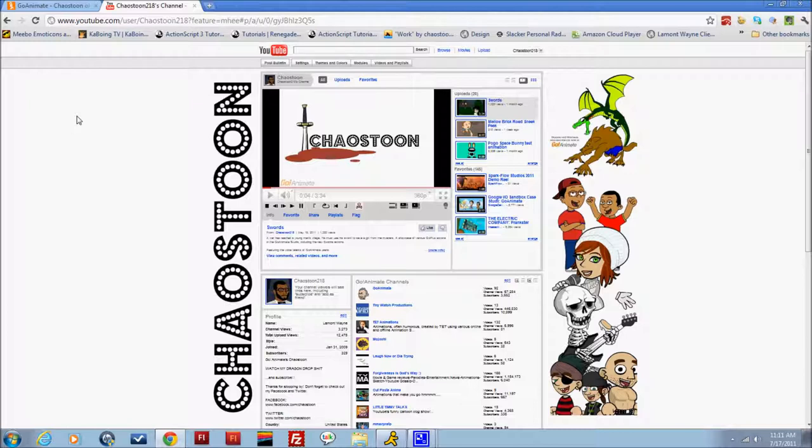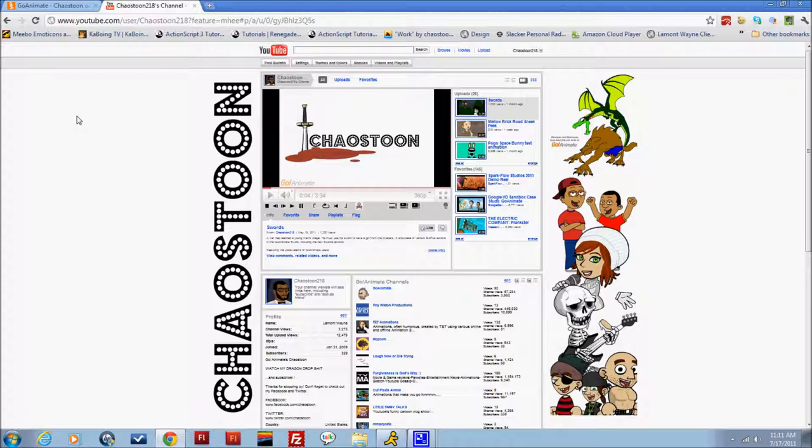Hey guys, this is ChaosToon or Lamont and this is the GoAnimate drawing for this week. For those of you who are new or just don't know,